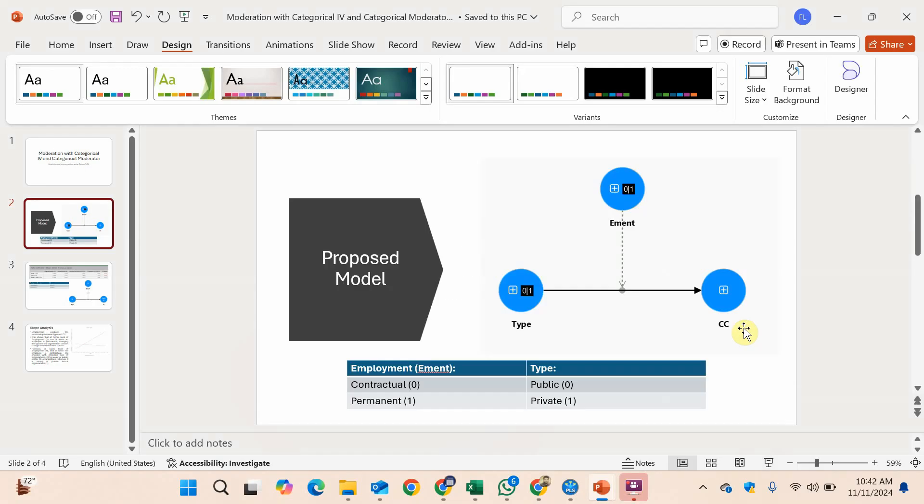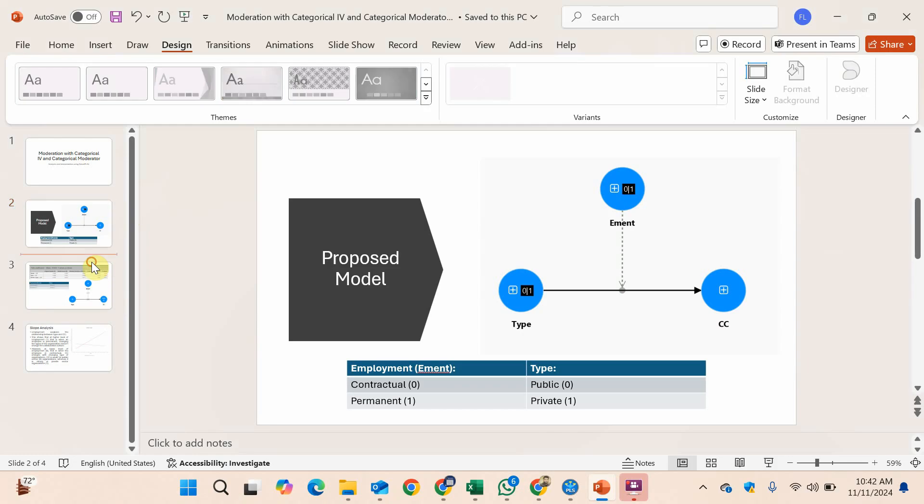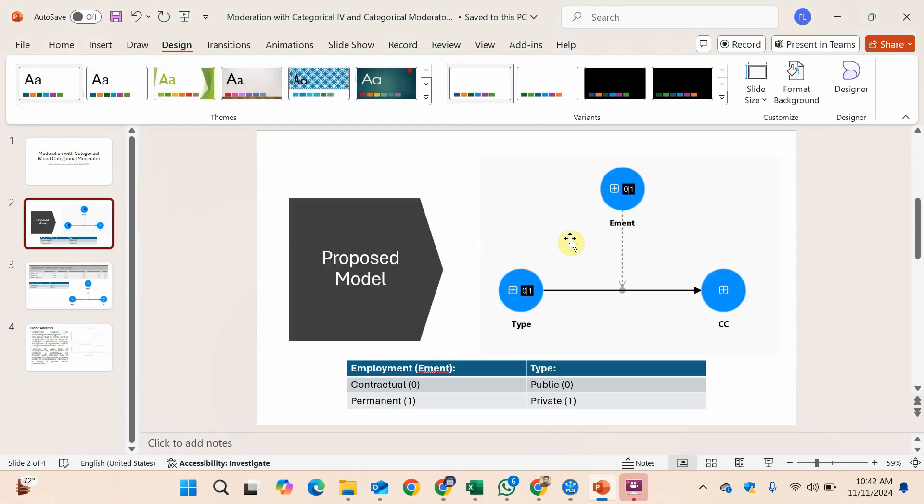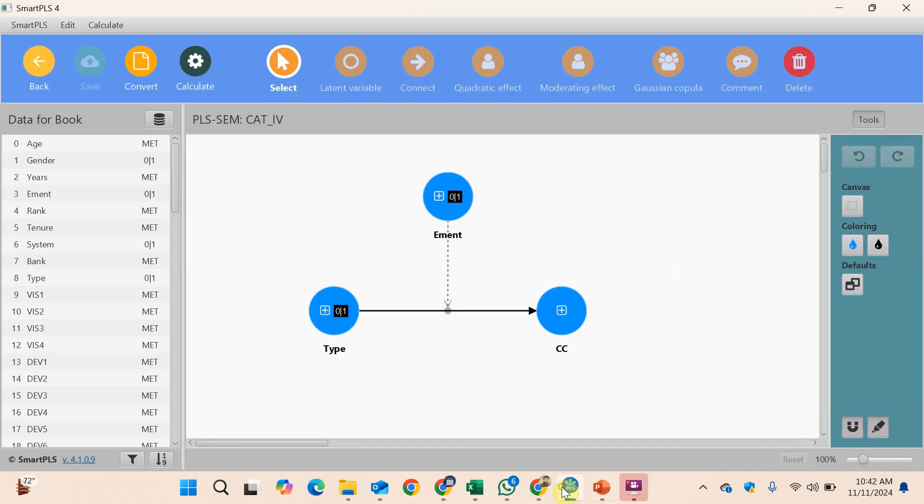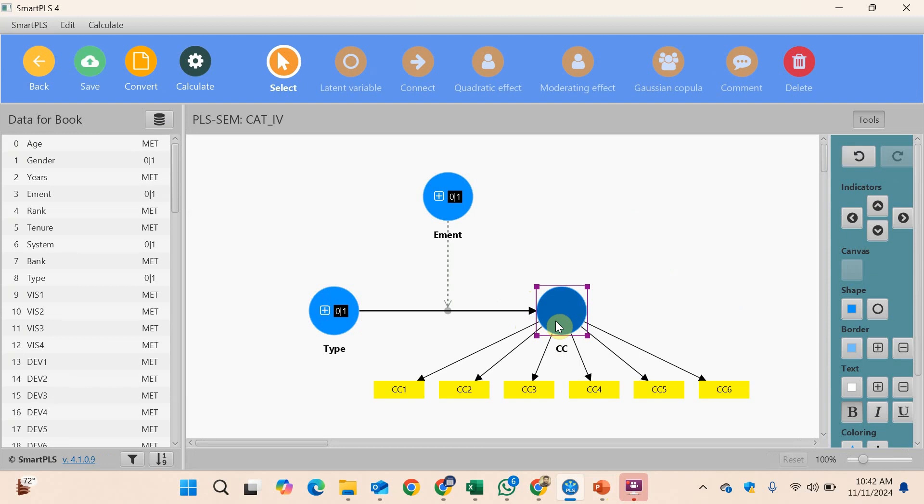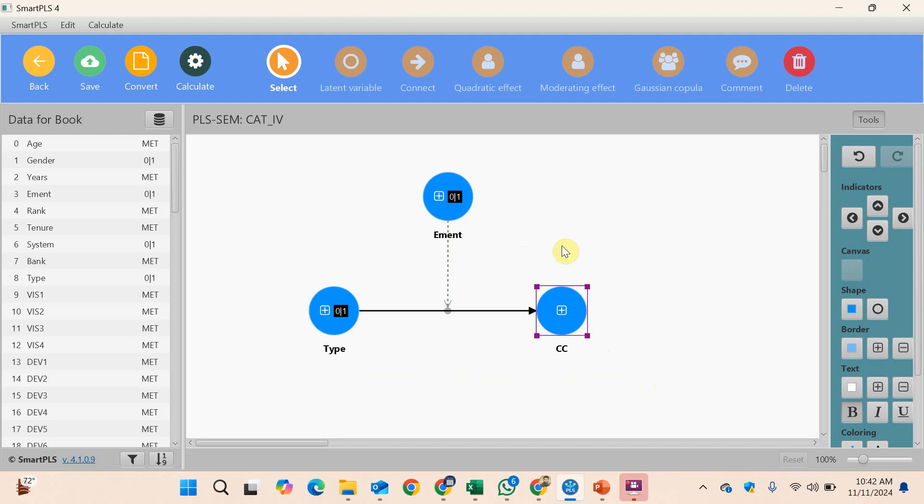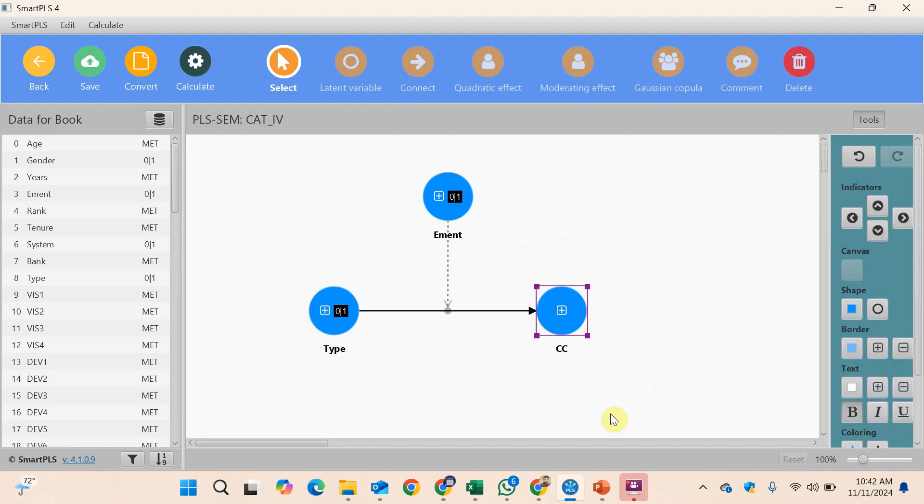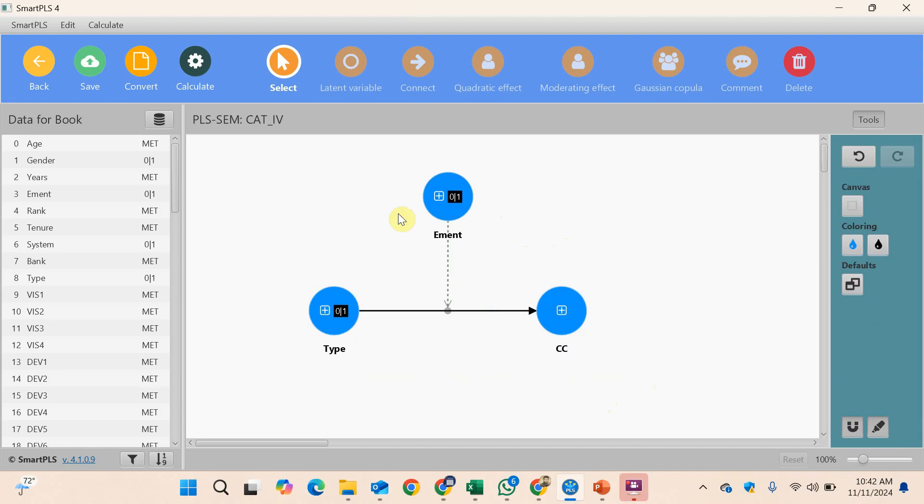First, let's run this model and we'll come back to these slides to interpret the results. I have two variables here and one dependent variable, which is my latent variable measured using six items. When reporting reliability and validity, I'll just report it for CC because these are categorical predictors and won't have reliability or validity.